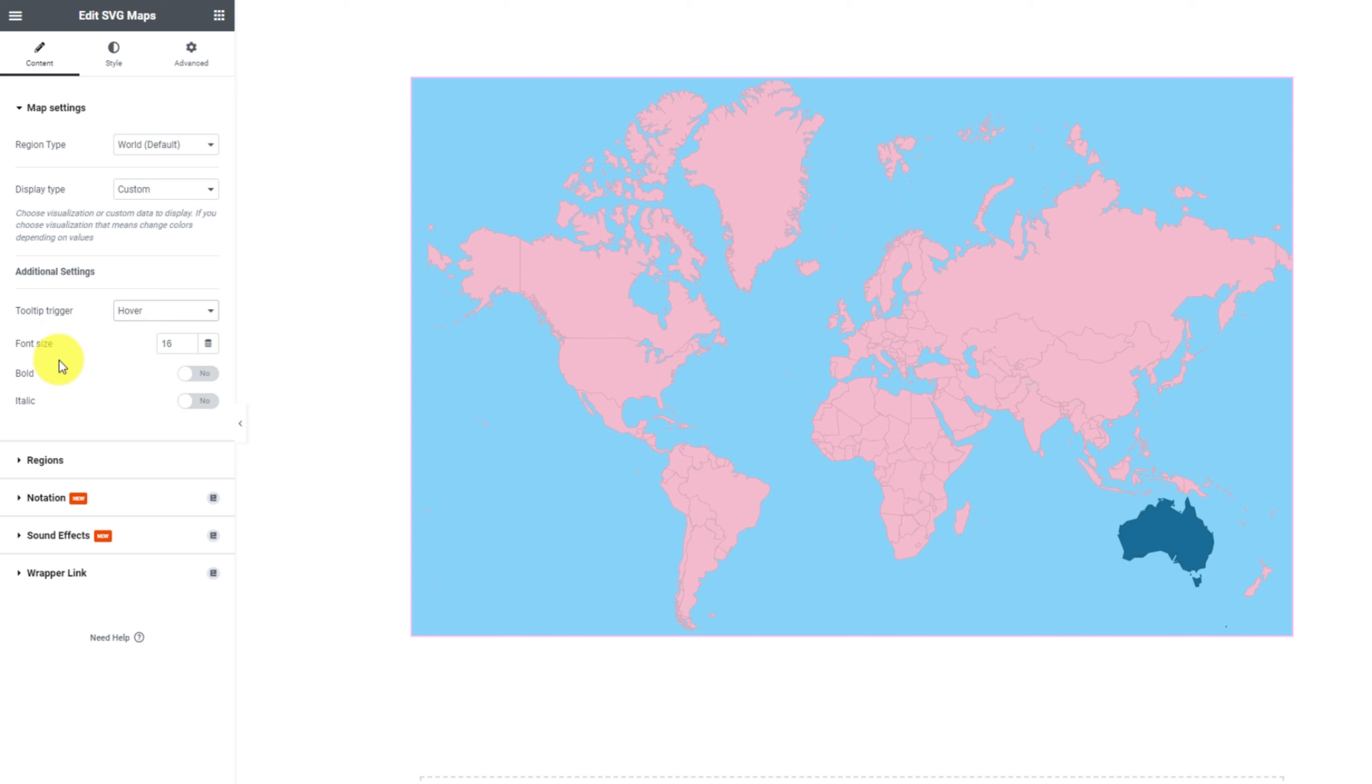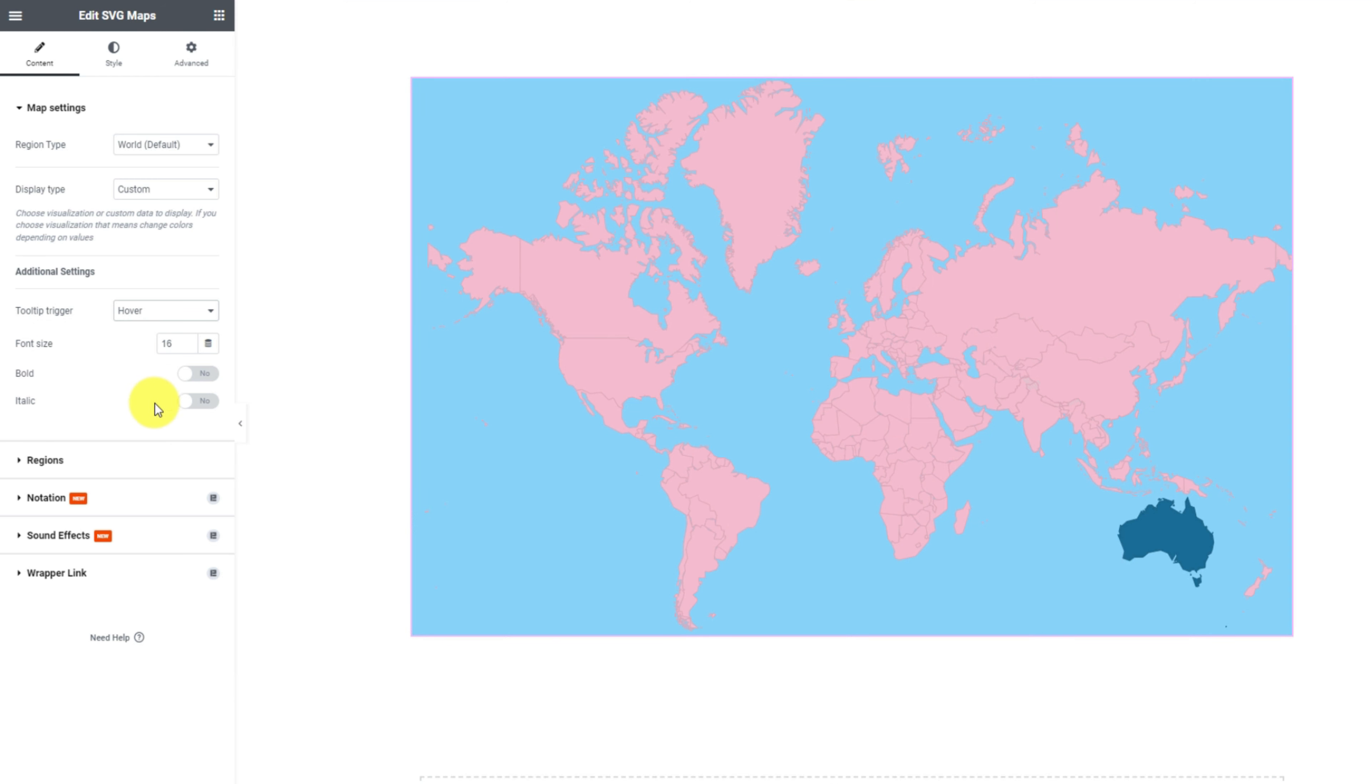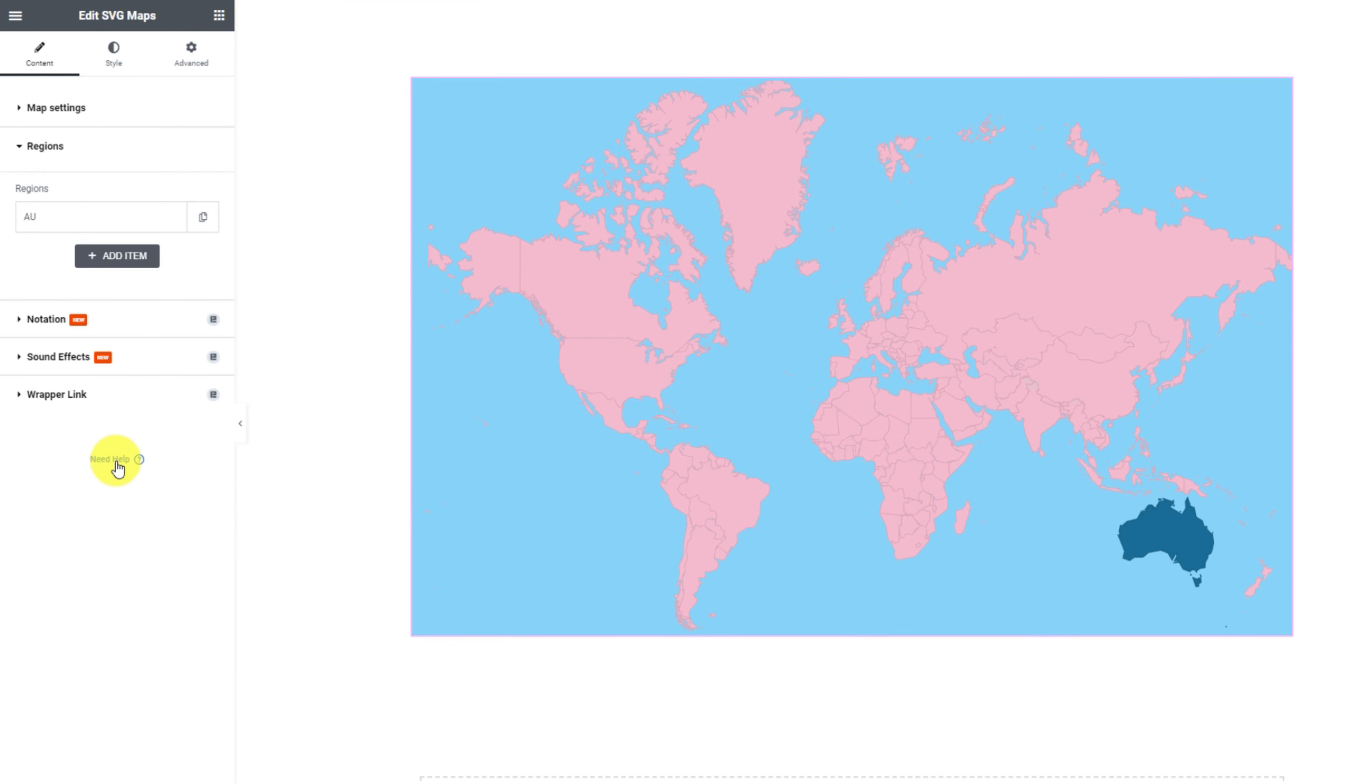You may hover over the deep blue area on the map and see how the tooltip shows up. Actually, this region is in blue by default because it's already been listed under the regions section.